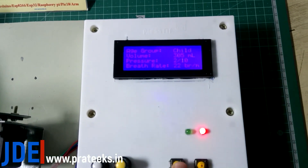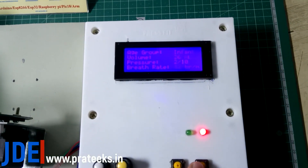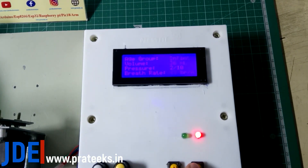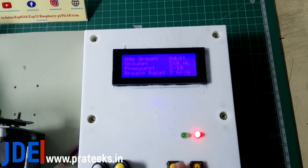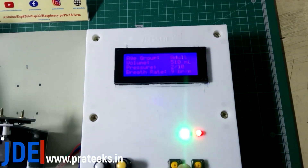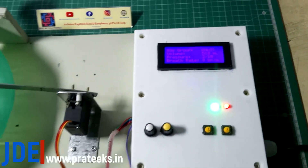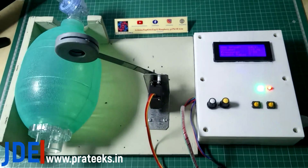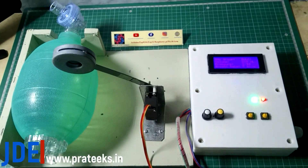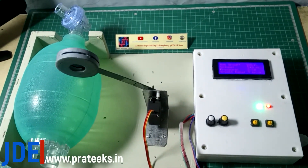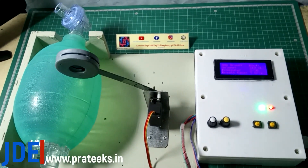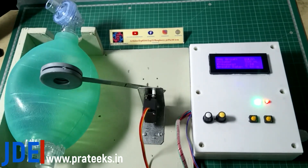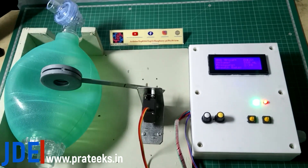The breath rate is 44. Now I will change the age group to adult and start the system. A small delay is produced when placing the ambu bag.